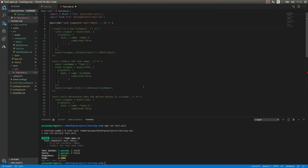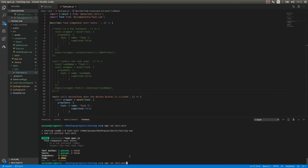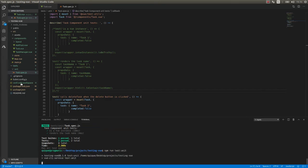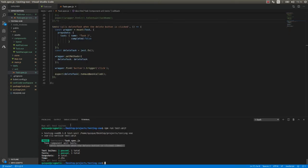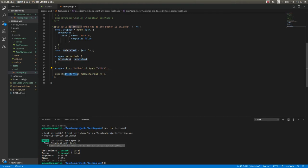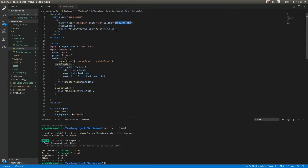I'm going to comment out the first two tests so we only test the delete button. I'll save and run the test. Now we know that when we click the delete button the delete function is being called.